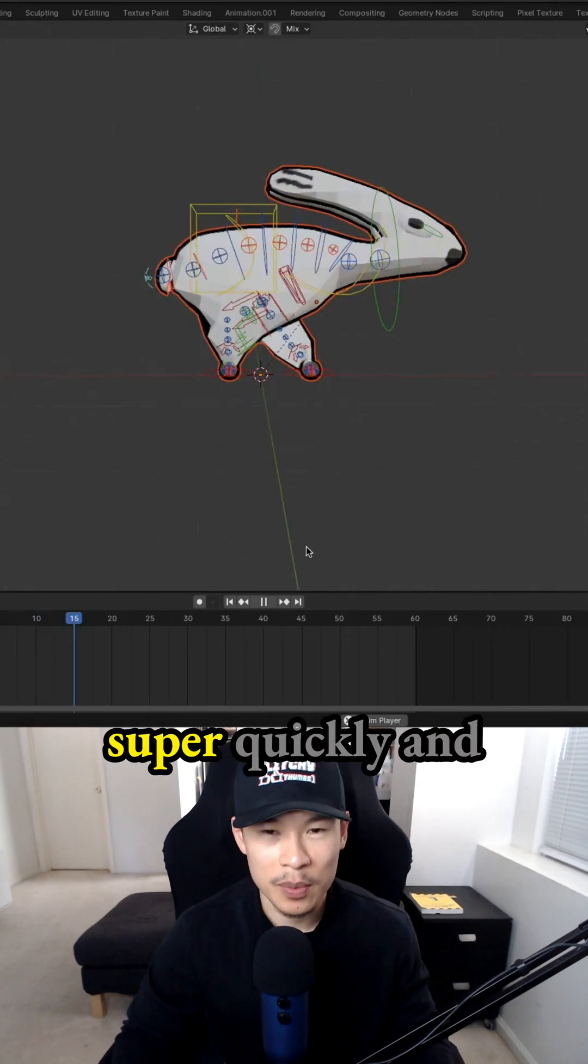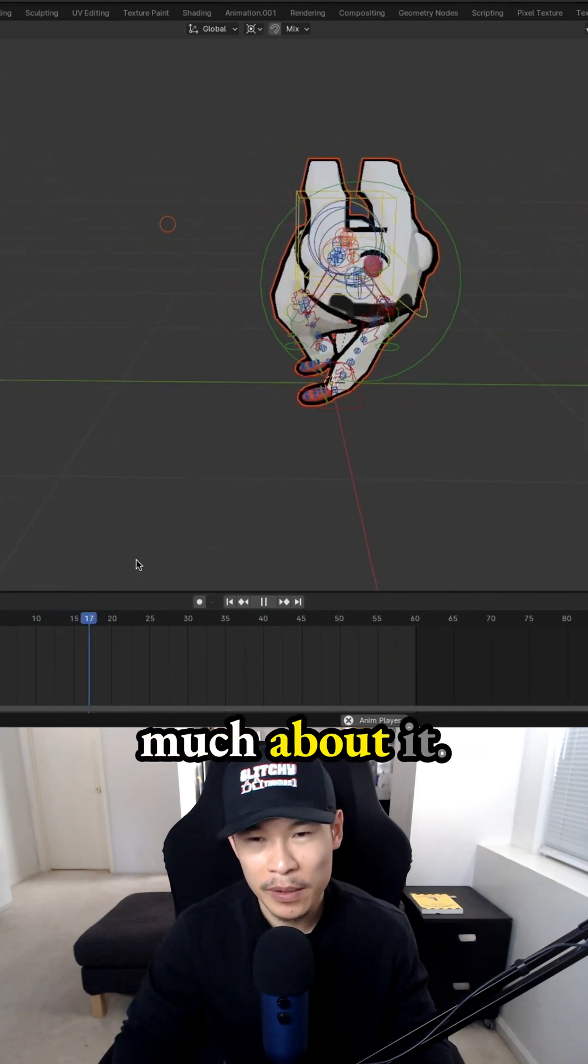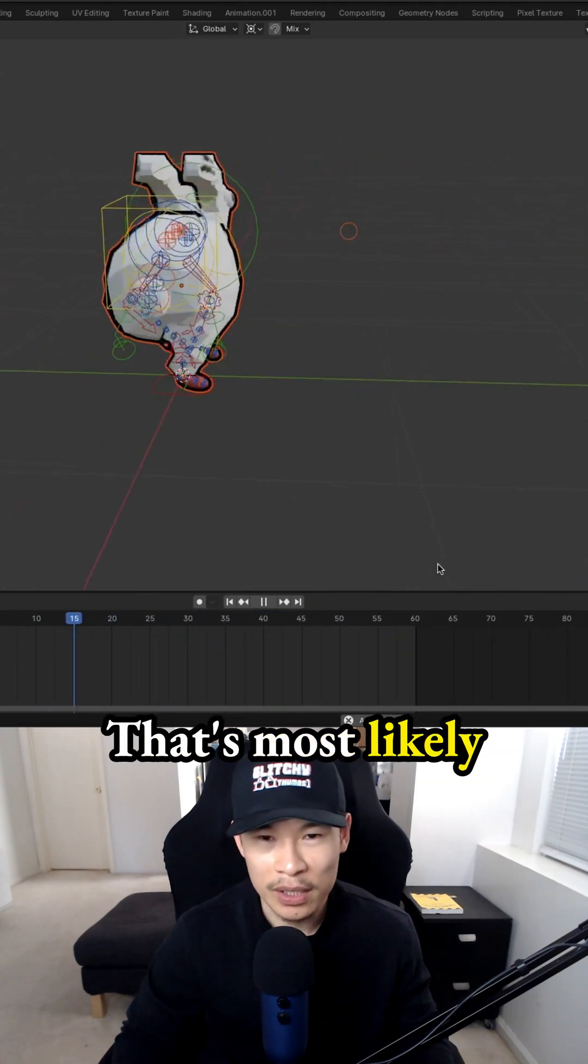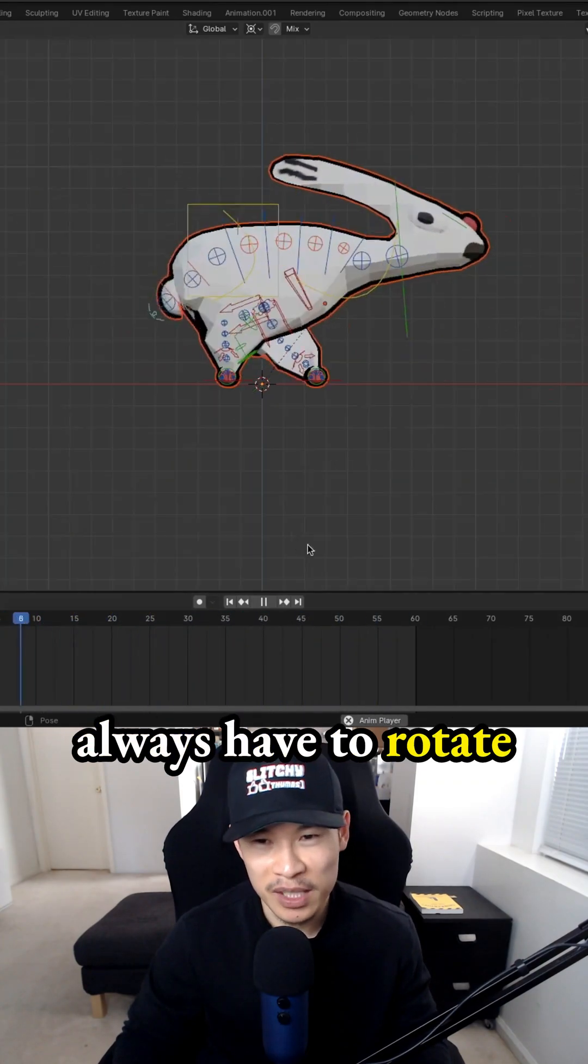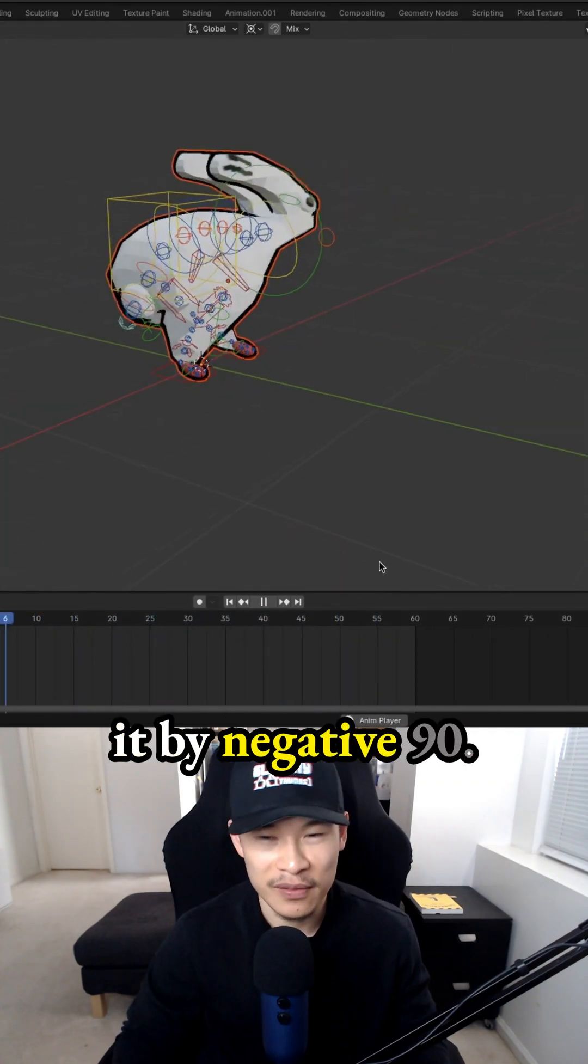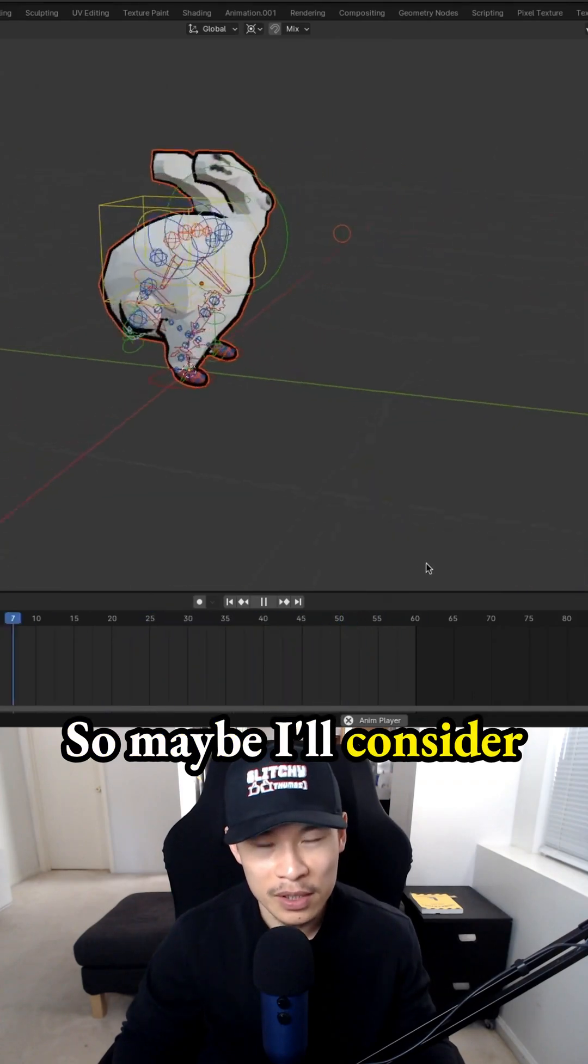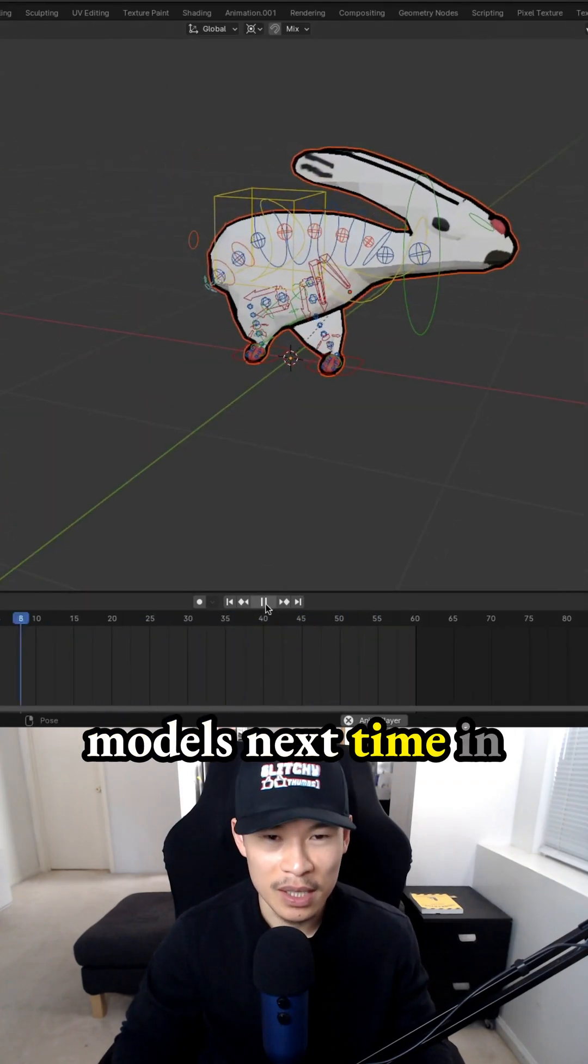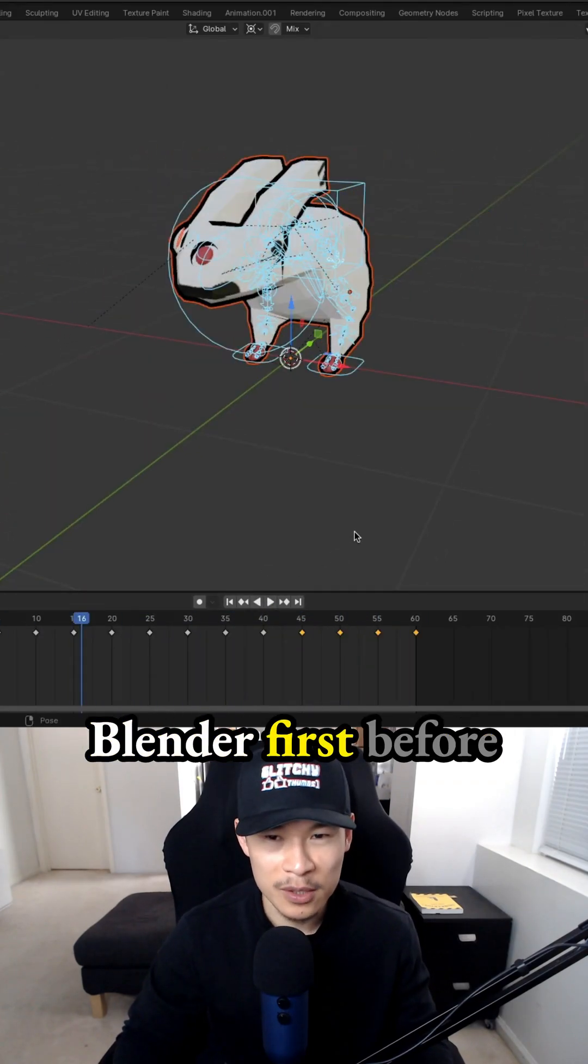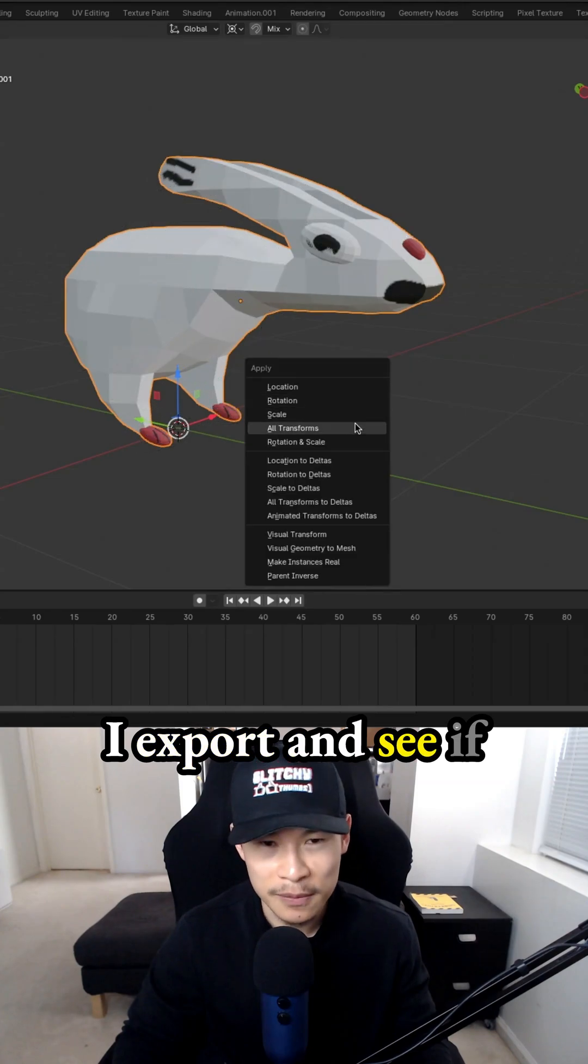I just do things super quickly and don't worry too much about it. That's most likely the reason why I always have to rotate it by negative 90.